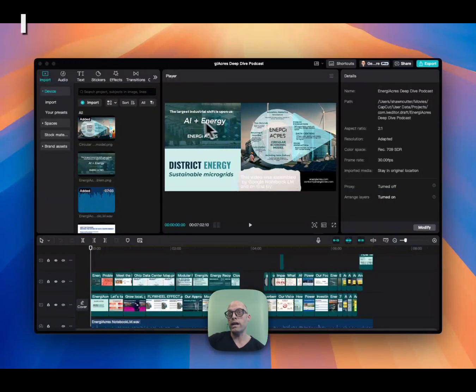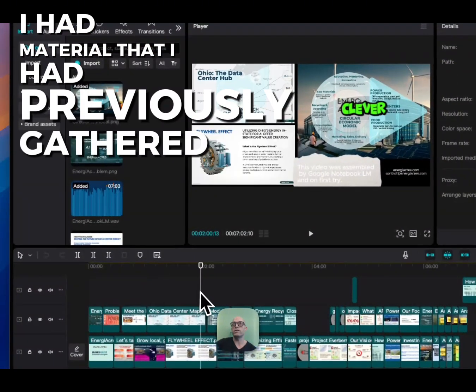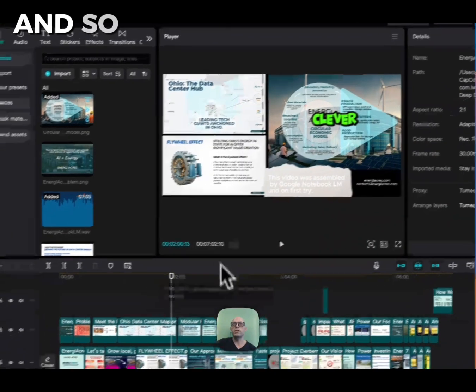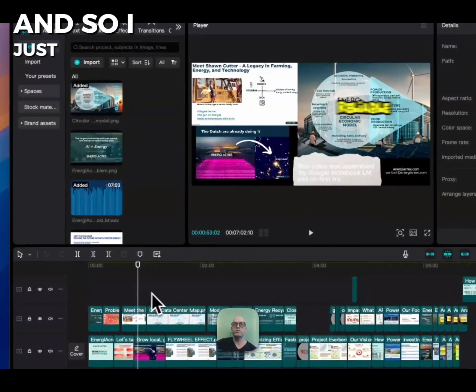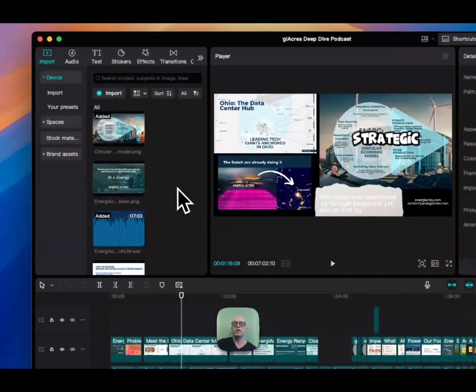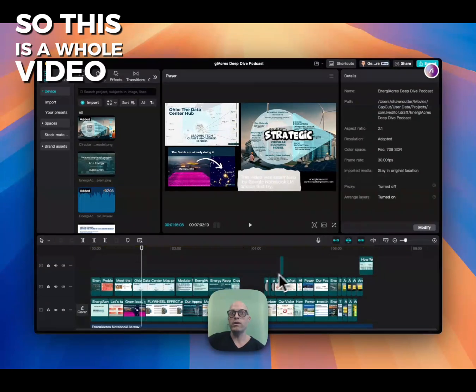I had material that I had previously gathered from slides, and I just dropped these images into the imports. This is a whole video editing application.